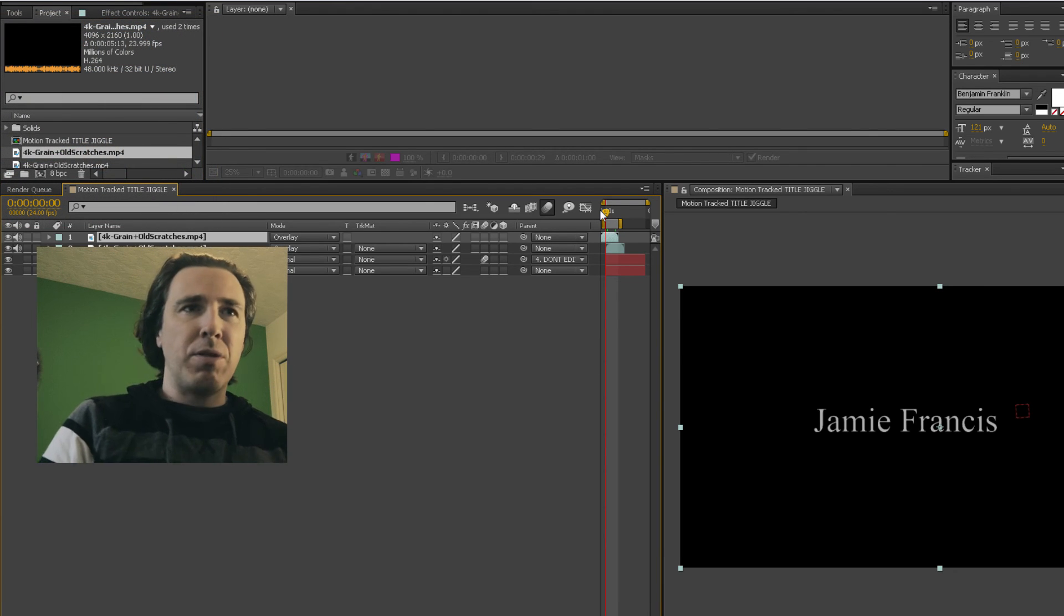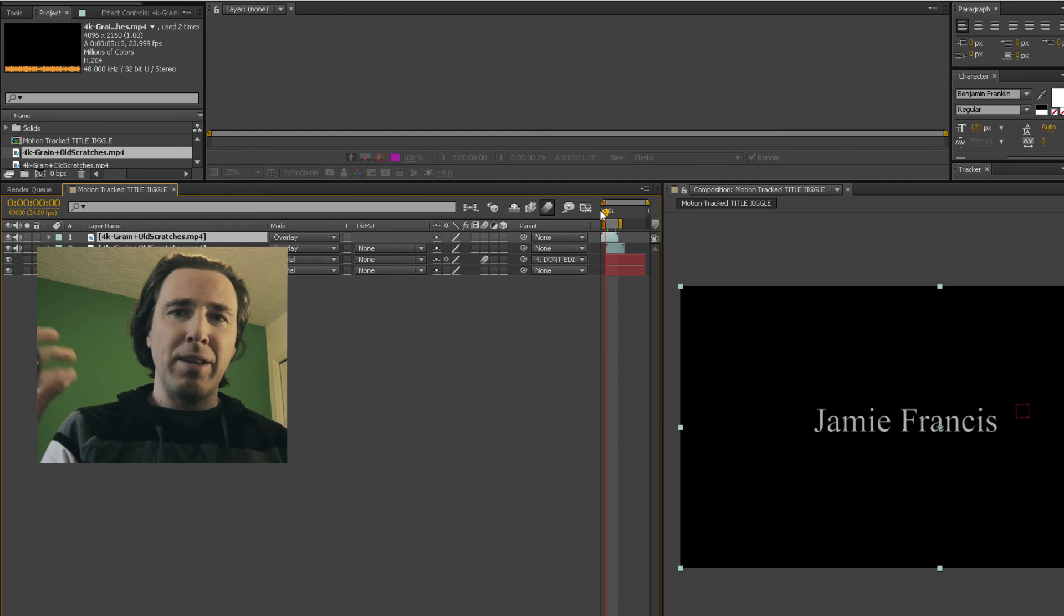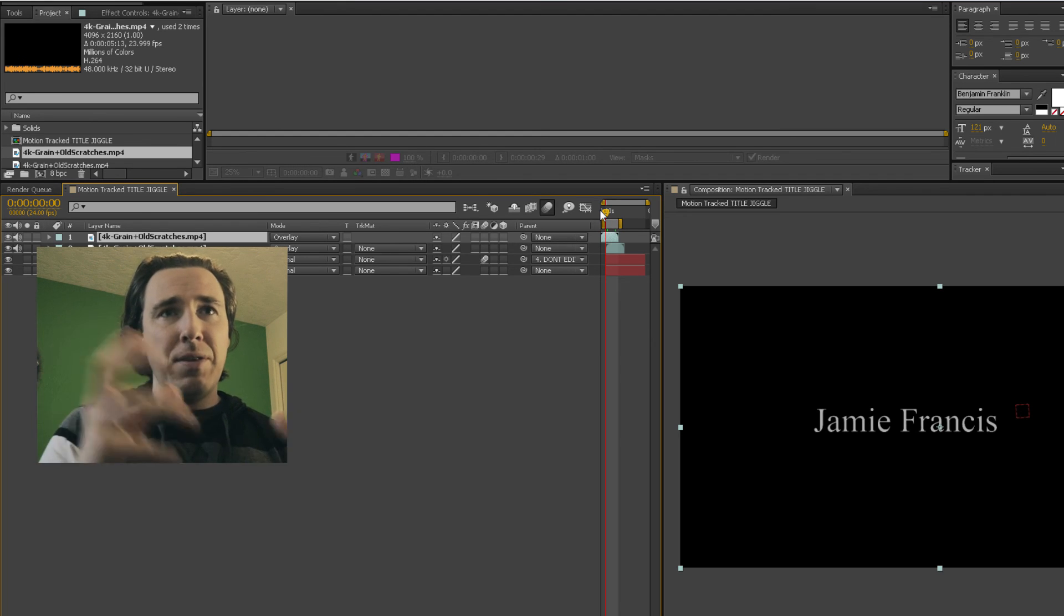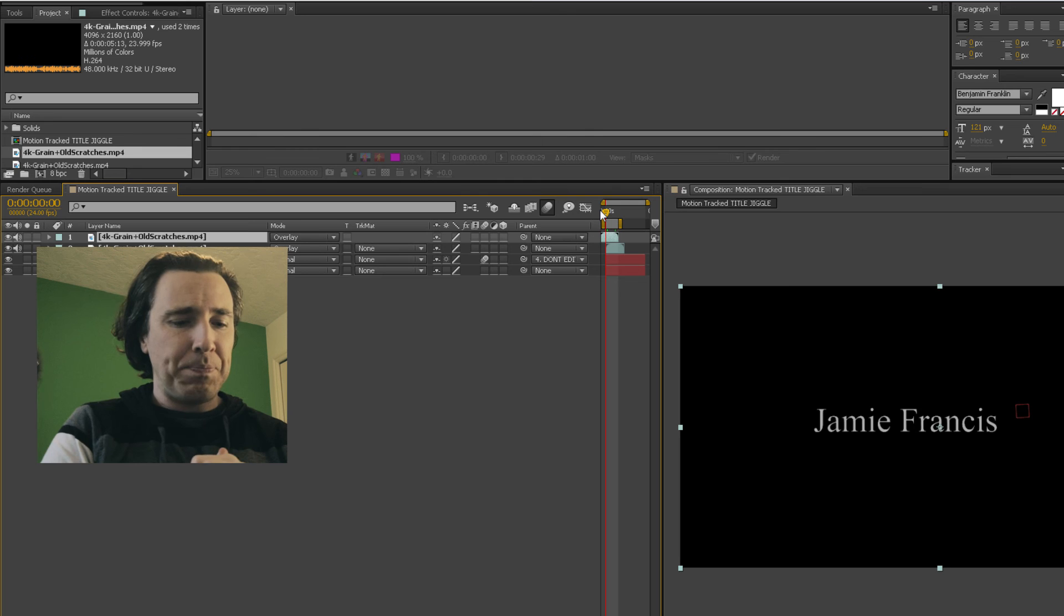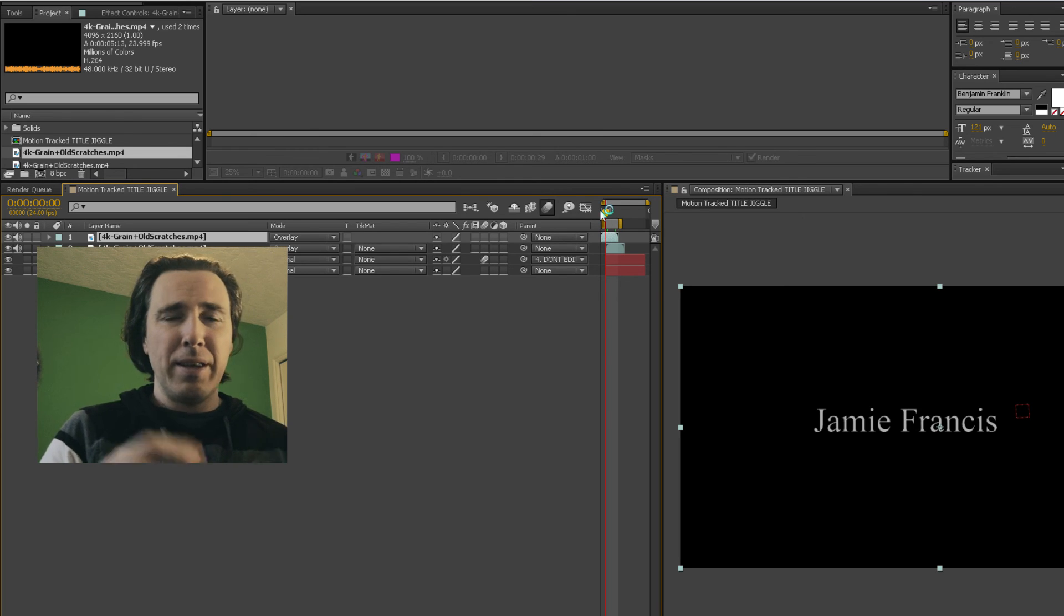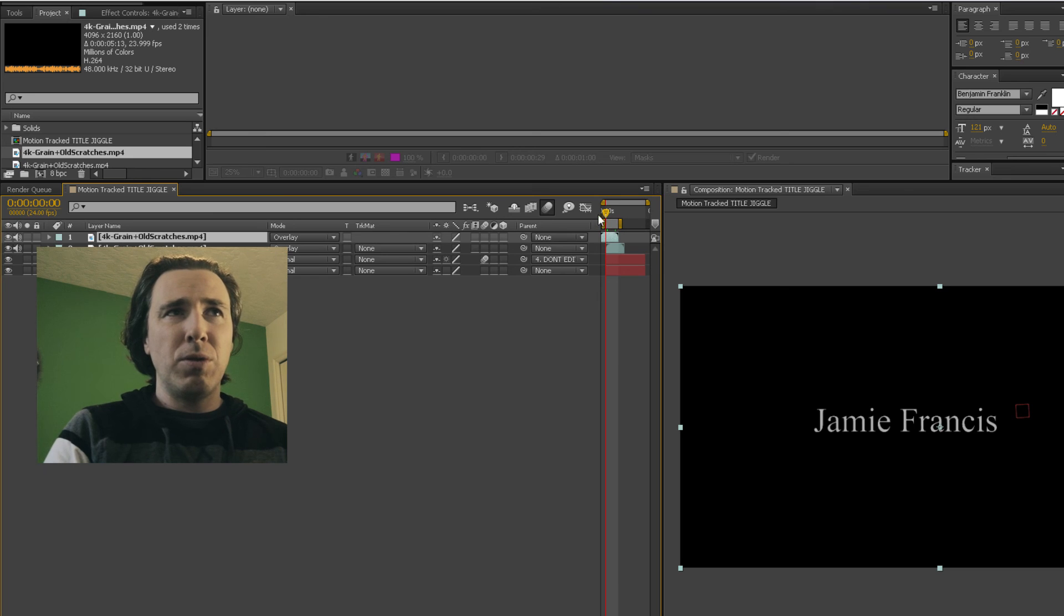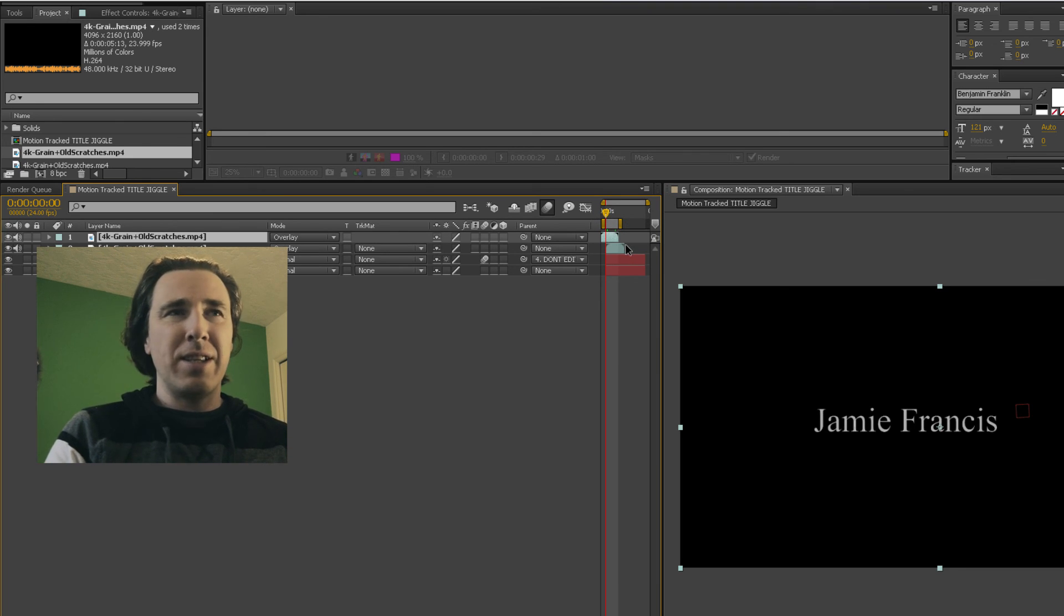Or even you can use this on footage. I would probably make it a little more subtle, but it gives it that really cool vibe. I don't know, you have to kind of just see it to know what I'm talking about.